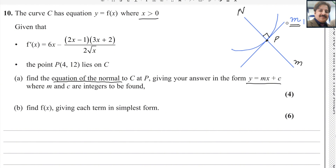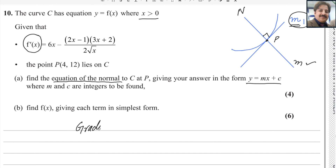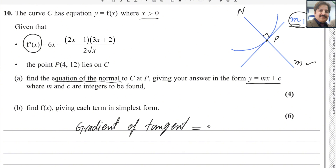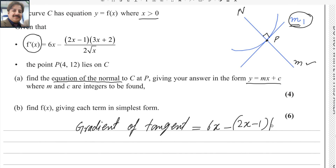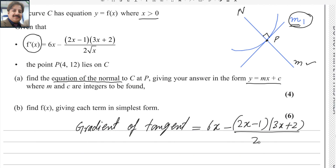First of all, you need to find the gradient of the tangent line in order to find the gradient of the normal. The first derivative is the gradient of the tangent line. The gradient of the tangent is the first derivative, which is given as f'(x) = (6x minus (2x minus 1)(3x plus 2)) divided by 2 square root of x.